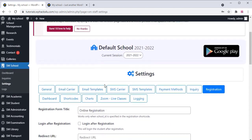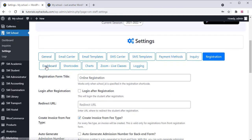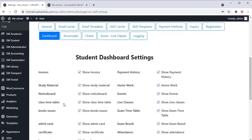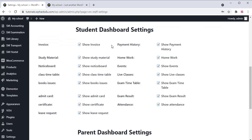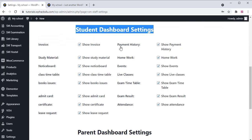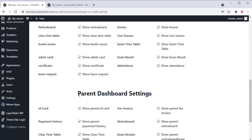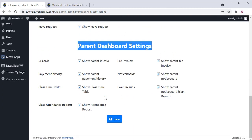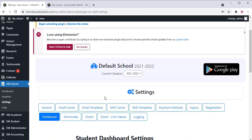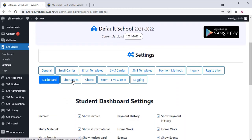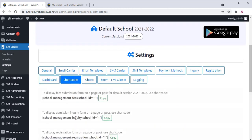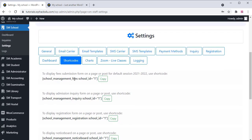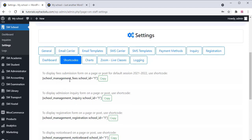All these options you can enable or disable according to your requirements. The parent dashboard settings are available, and shortcodes are available.